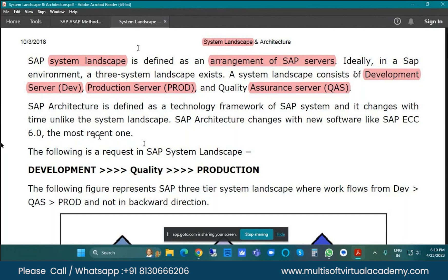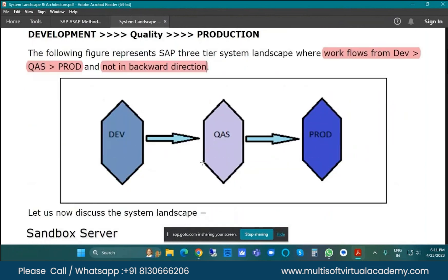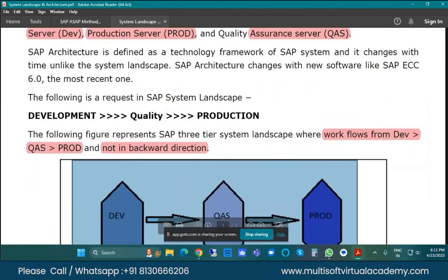Can you do any customizing and configuration in easy access? No, you don't have that access. So configuration, customizing, changes, and settings — whatever we need to reconfigure or customize — we have to do it in development. The workflow always goes from development to quality, and then to production. It will not go in the backward direction. The data flow and workflow always starts in development, then quality, then production.